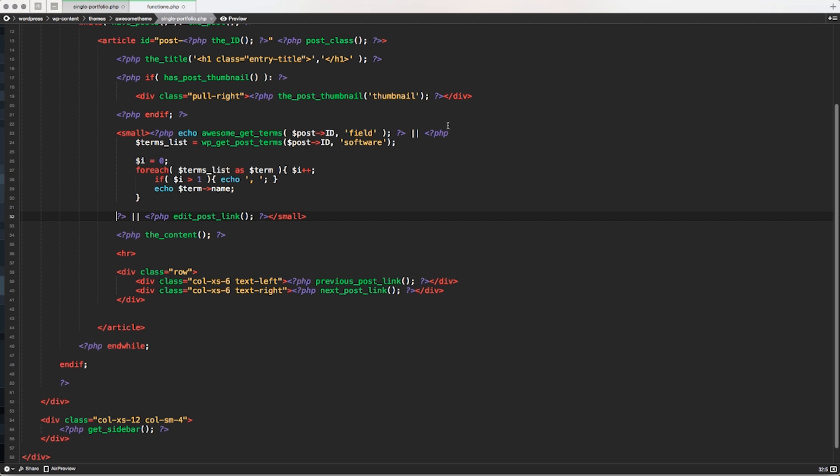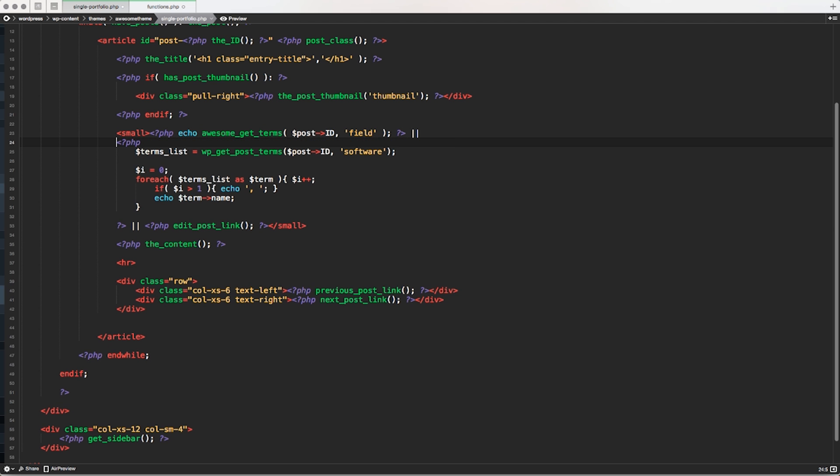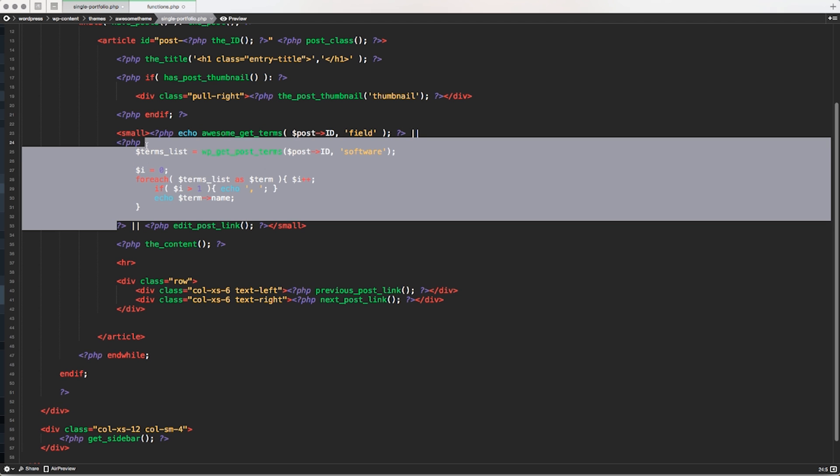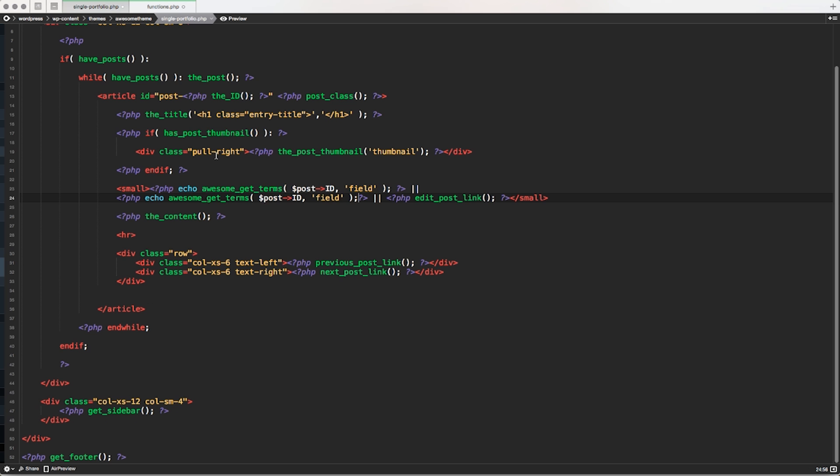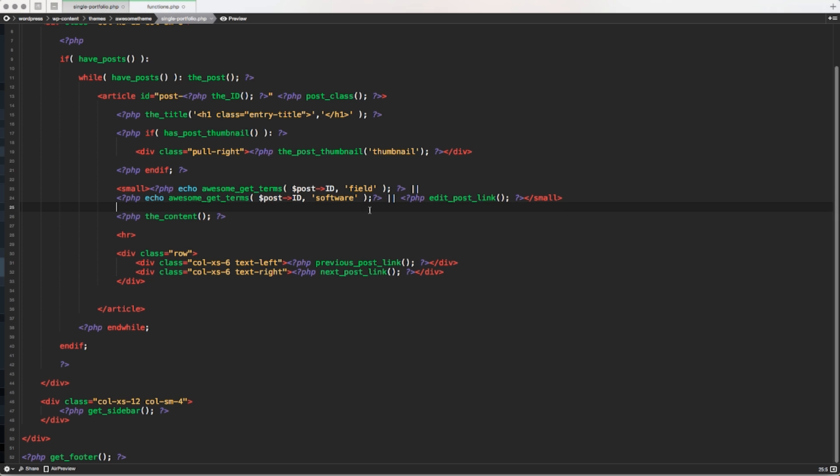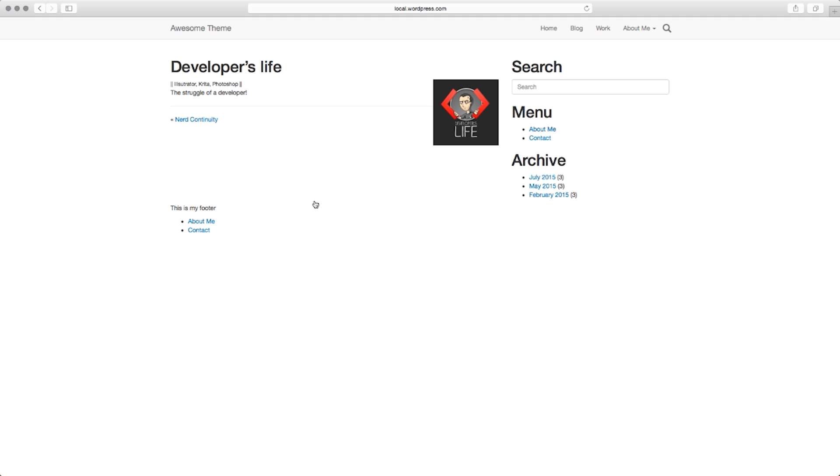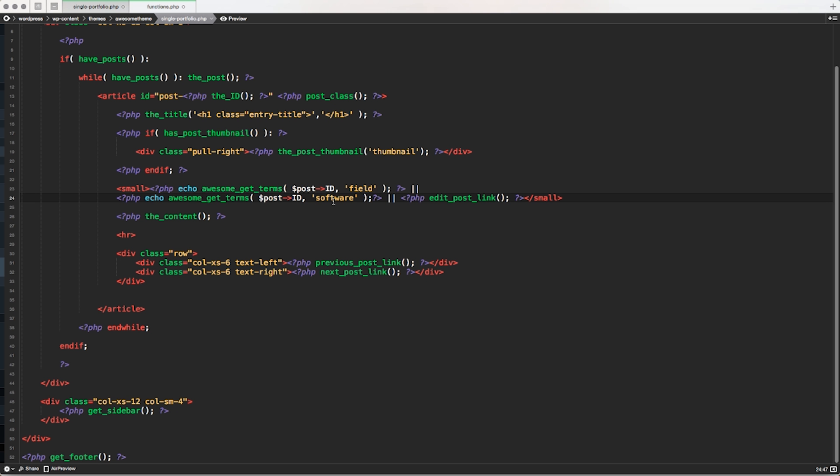And now I can pretty much do exactly the same for the second part, for the second term that I'm retrieving, the software custom taxonomy. So let's just copy the function. And let's go on another line and paste it here. And what I have to change instead of field, I have to put software that is the name of the other taxonomy. Save it. Let's go back in the frontend, refresh, and I have Illustrator, Creator, Photoshop. So you got what I did, right?